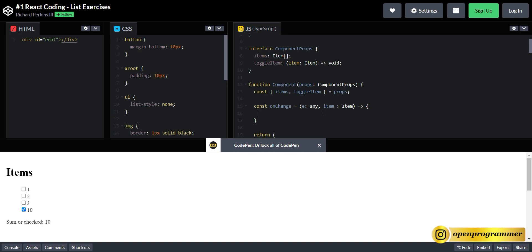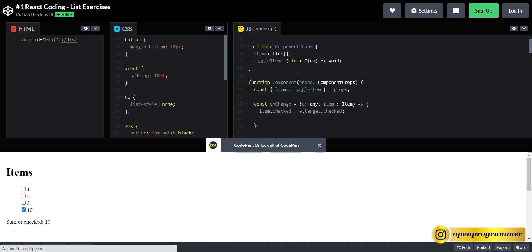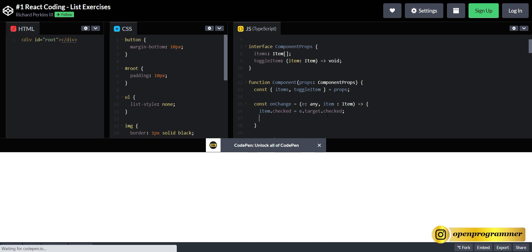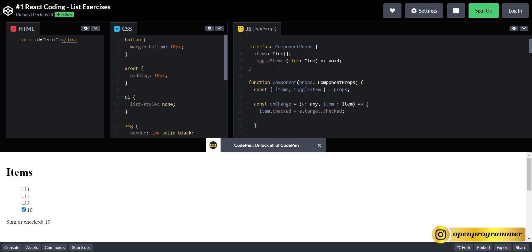So back in our onChange handler — first we have to determine whether this item is checked or unchecked through the event. So item.checked = e.target.checked. This tells us whether the item is checked or unchecked. Now we have to pass this same updated item to our toggleItem. So let's call toggleItem and pass this updated item.